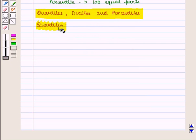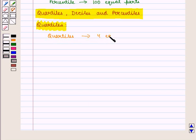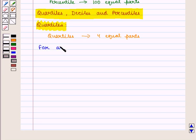First we are going to discuss quartiles. Quartiles divide our series into four equal parts. The number of points dividing our series is always one less than the number of subgroups. Therefore, for any series there are three quartiles, i.e. Q1, Q2 and Q3.